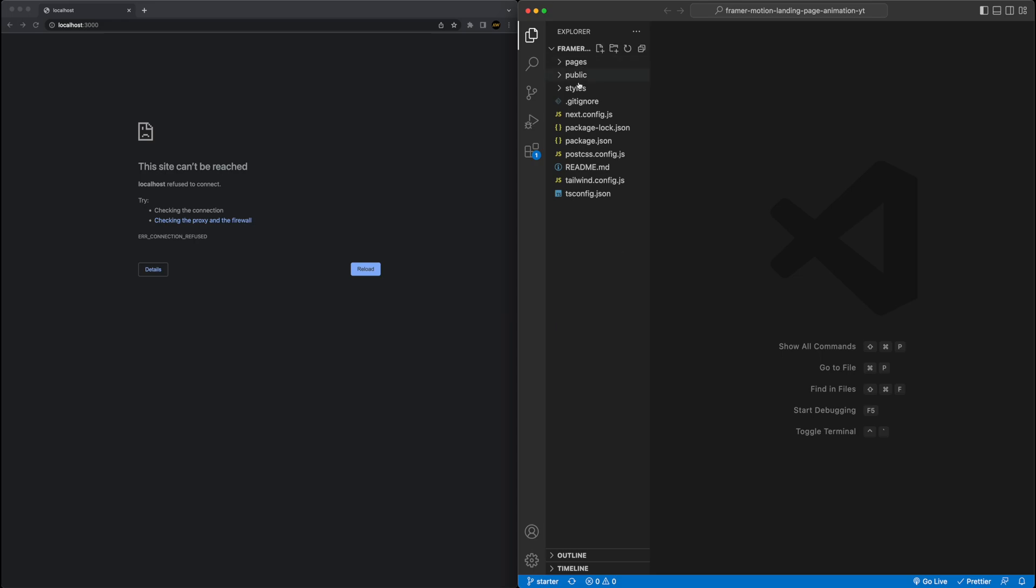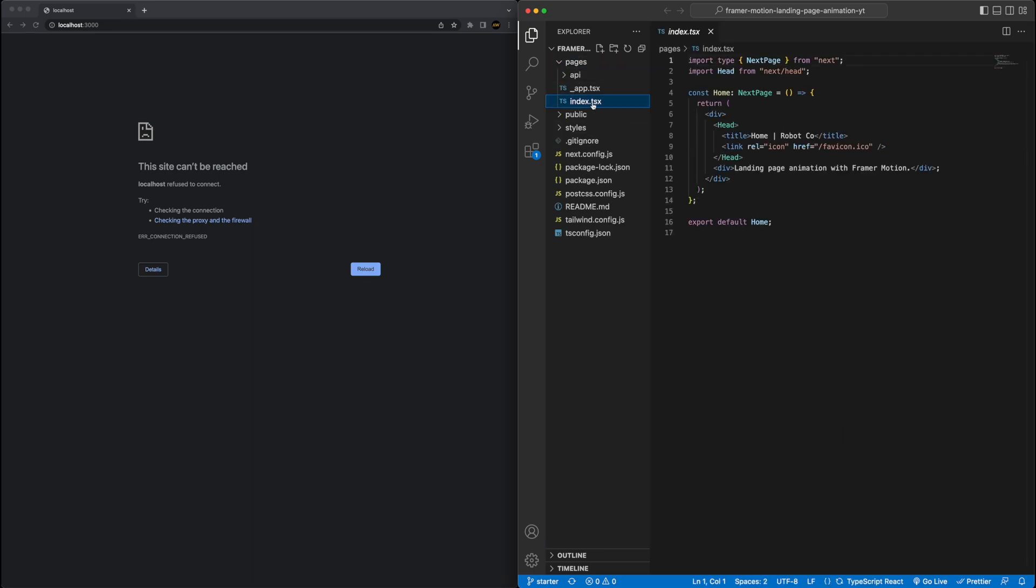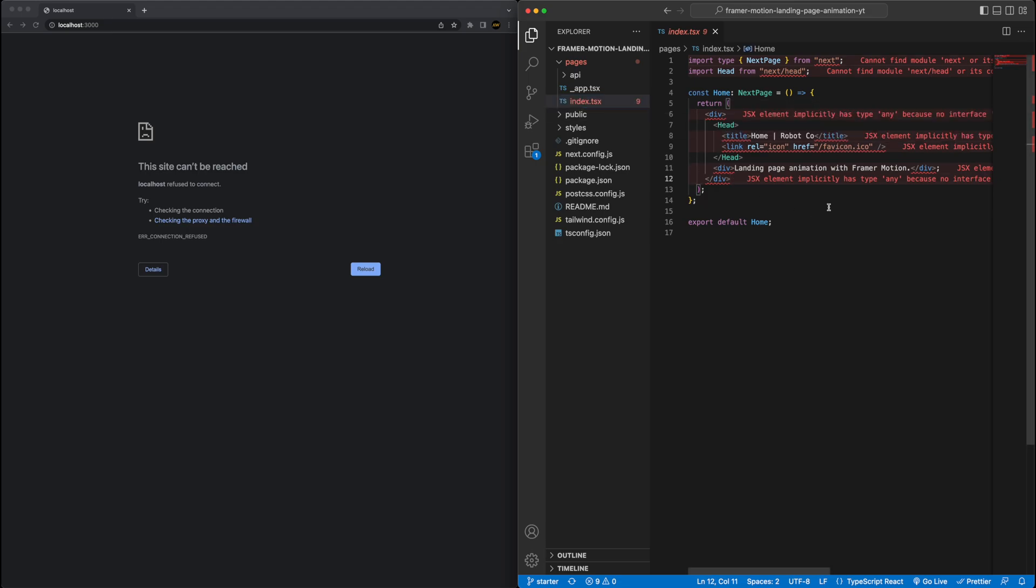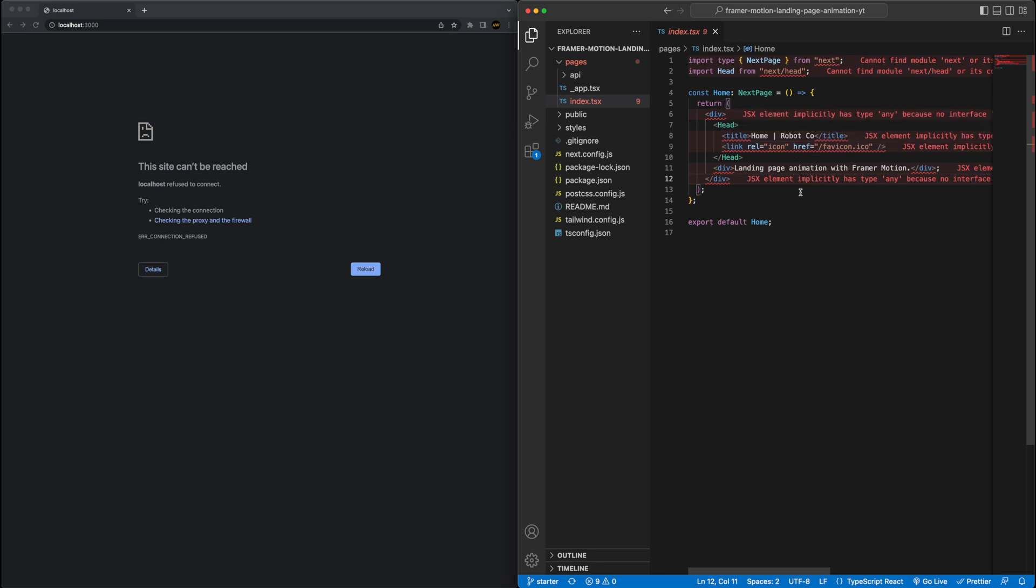So just quickly going through what's in here, it's pretty bare bones what's in the file right now. Inside of the index.tsx file, which is the main file for the page, you can see it's pretty empty, there's lots of red squiggles right now because we need to install dependencies, which we'll do in a second.